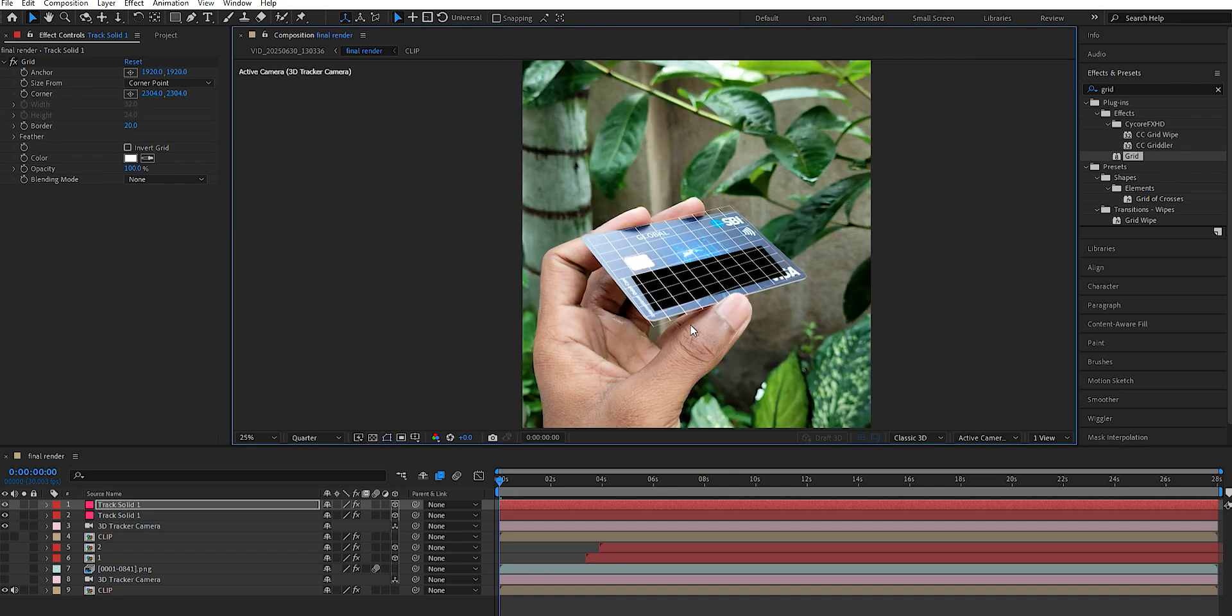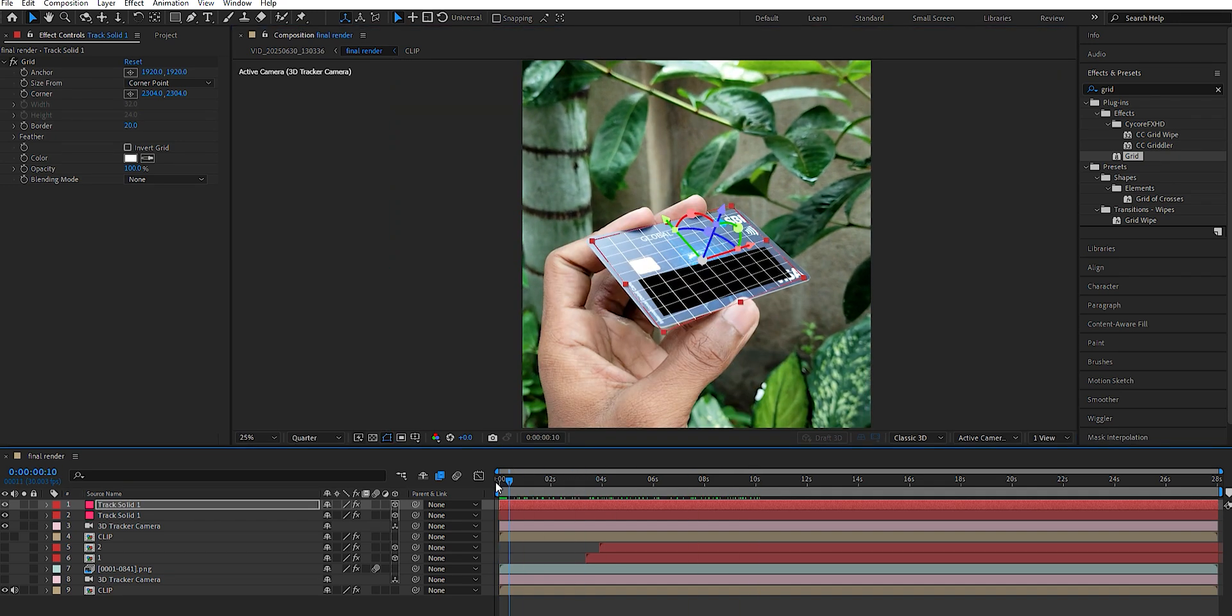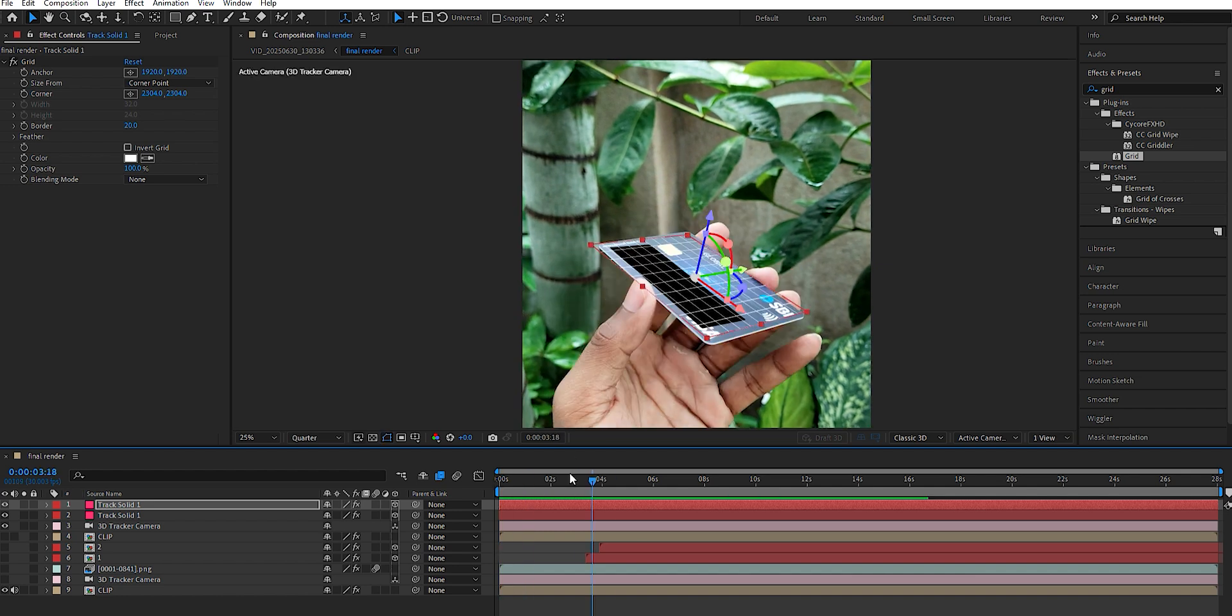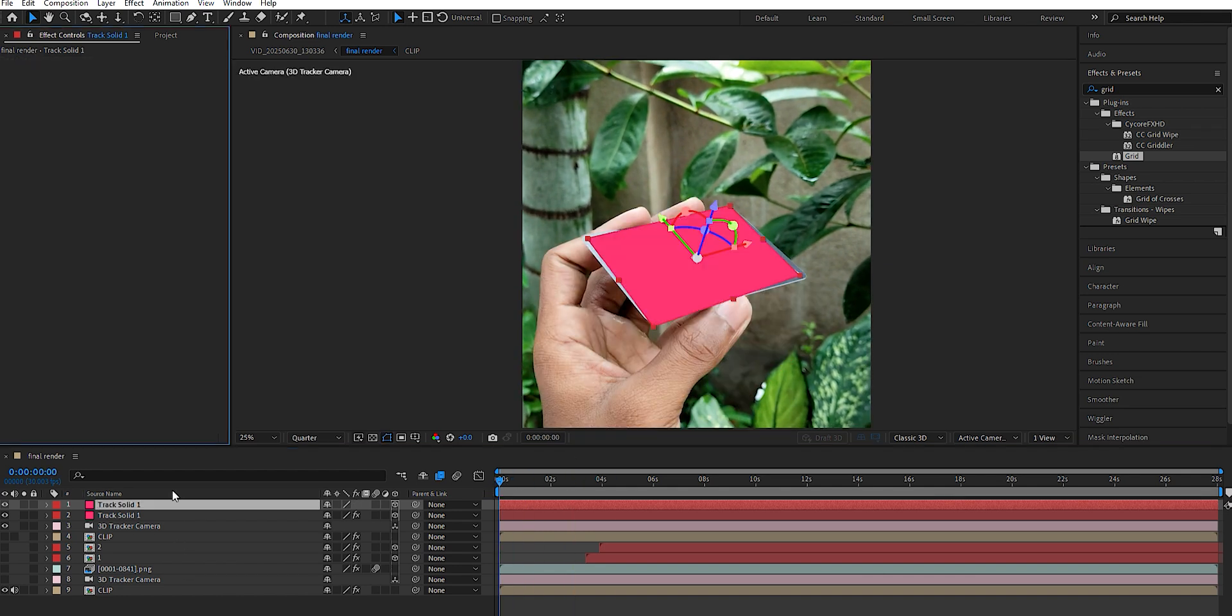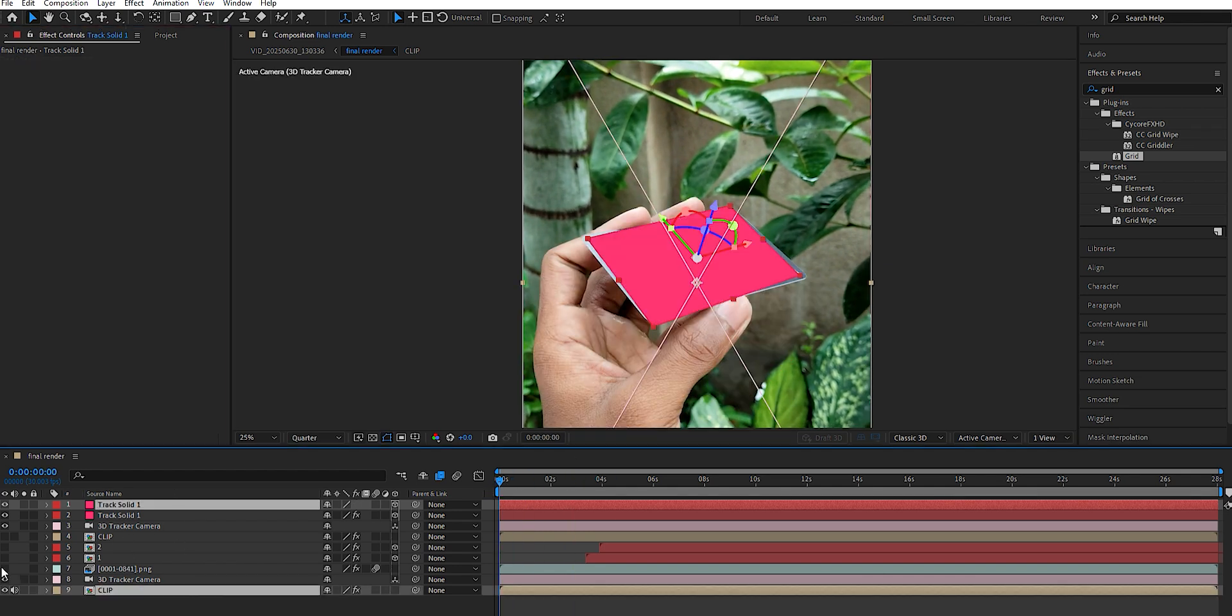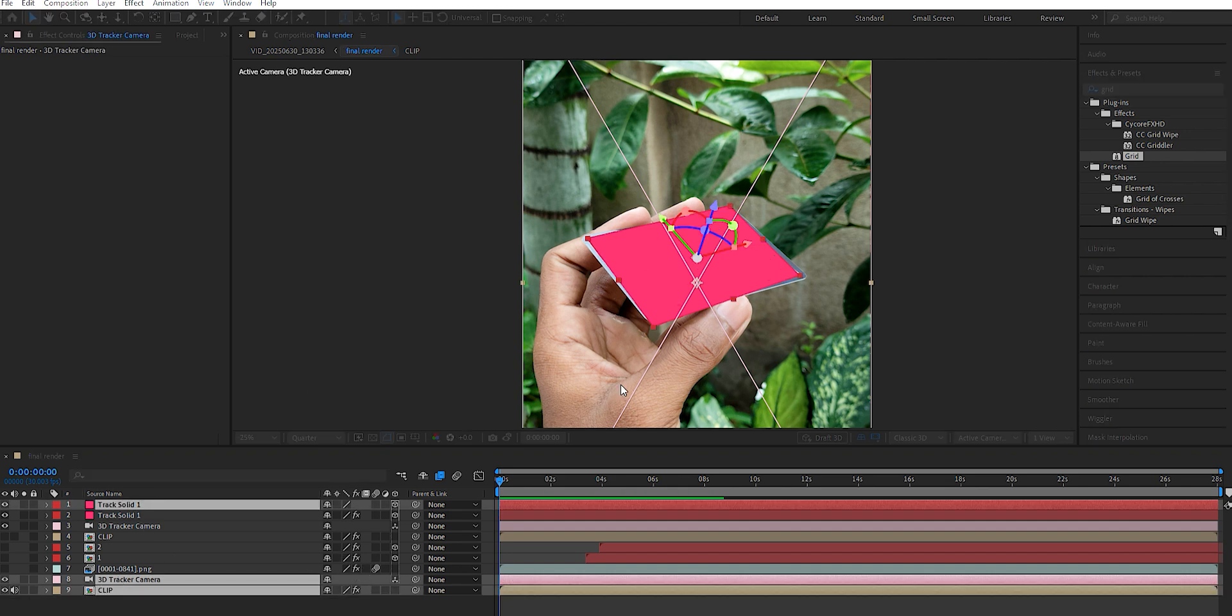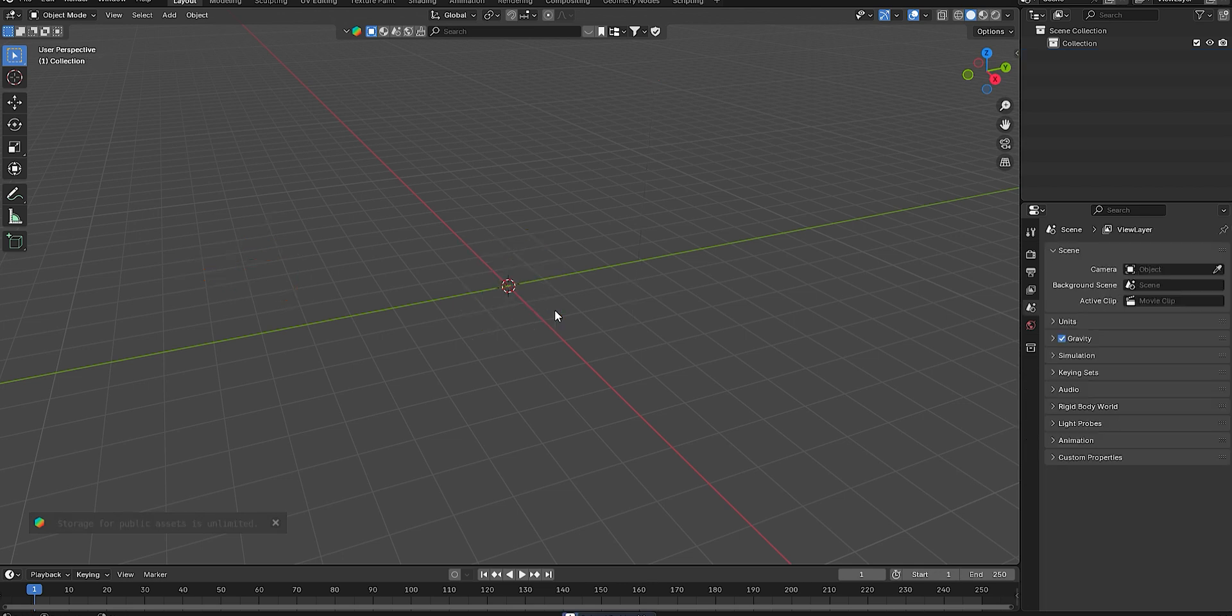Once everything matches properly, delete the grid effect. Then select all the layers, go to File, Scripts, and choose the JSON script to save the tracking data. After exporting the JSON tracking file, open Blender.